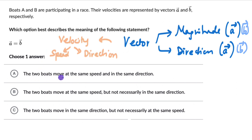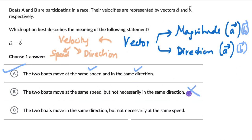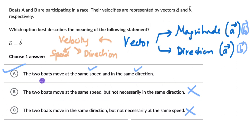Option A says the two boats move at the same speed in the same direction — yes, that is what it means for two vectors to be equal, so option A is correct. Option B says the same speed but not necessarily the same direction — this is wrong because direction must also match. Option C says the same direction but not necessarily the same speed — also wrong, as speed must match too. You can try more questions from this exercise in the lesson, and if you're watching on YouTube, check out the exercise link in the description.